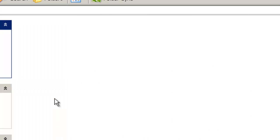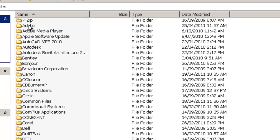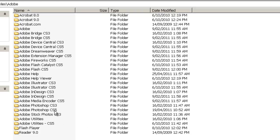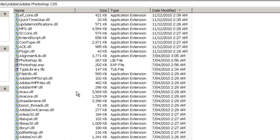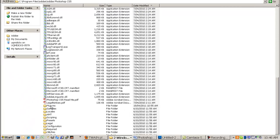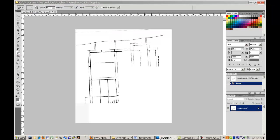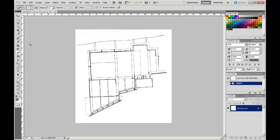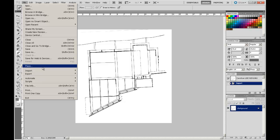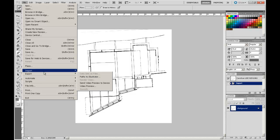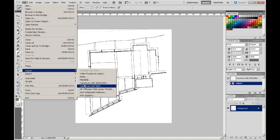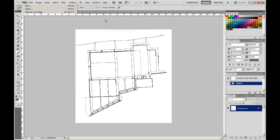Now we navigate to the program location where we are going to drop that plugin. On my local disk I find Program Files, go to Adobe, then Photoshop CS5, and scroll down until we find a folder called Plugins. We just copy the Twain plugin into place — it is as simple as that. You will need to close Photoshop after loading the plugin, and when you open the next instance those plugins should call forward all the scanning software installed on your computer.